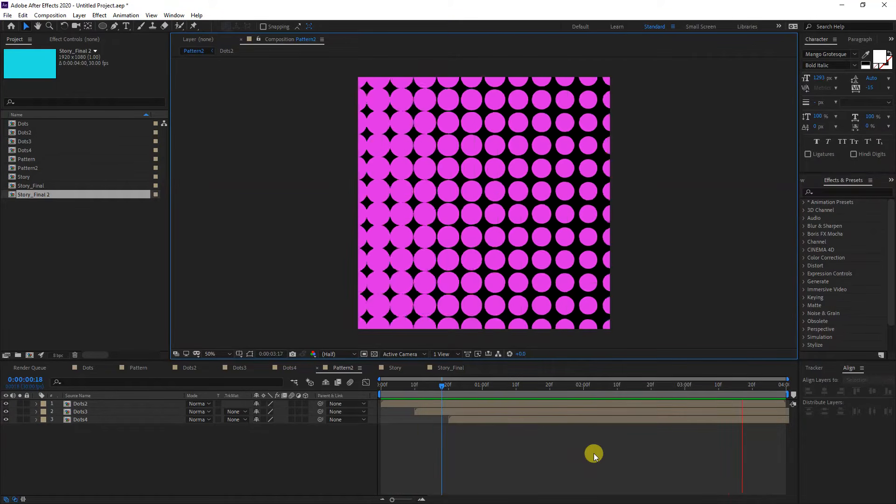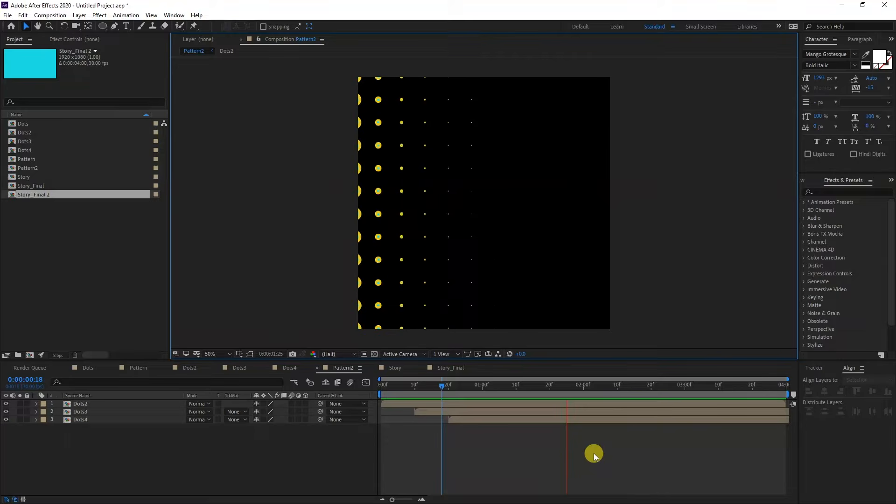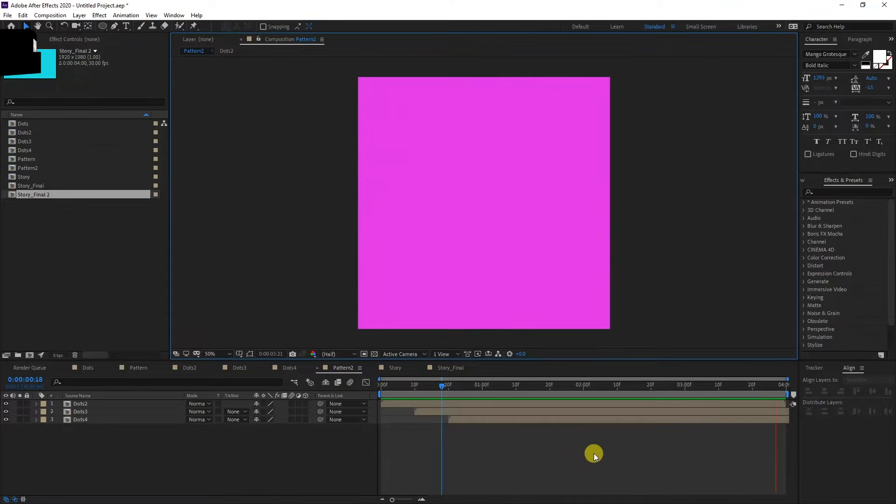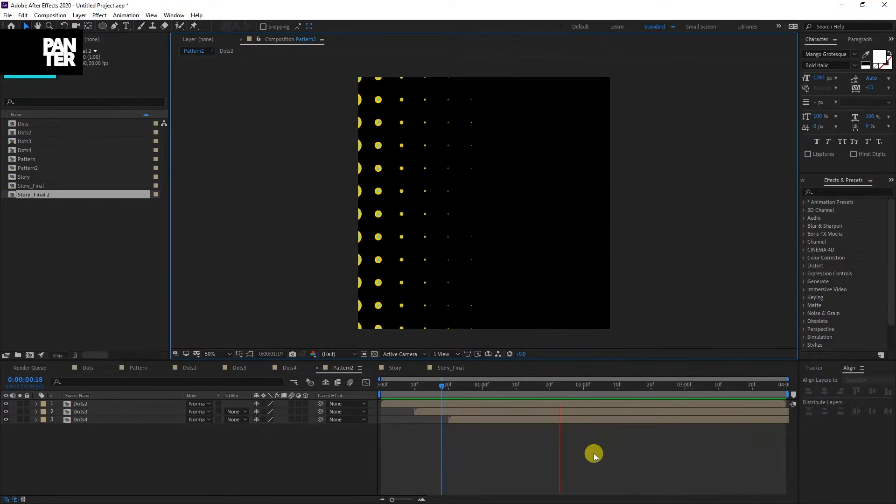Hey, what is going on? This is Rob from Panther. Today I'm going to show you how to create some dotted pattern animation. In other words, how to do some dotted transition.